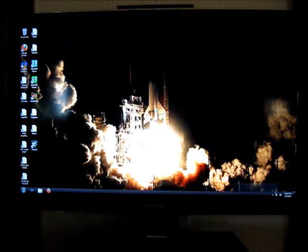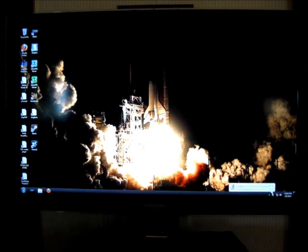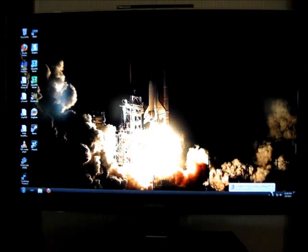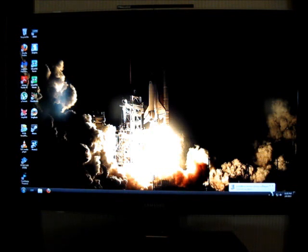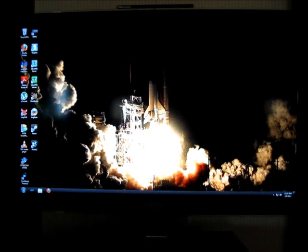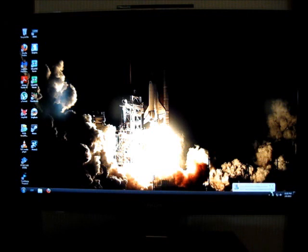It took me a while to find a wallpaper I like. That's the Space Shuttle launching at night. There's a driver to install, I'm not sure what that is.